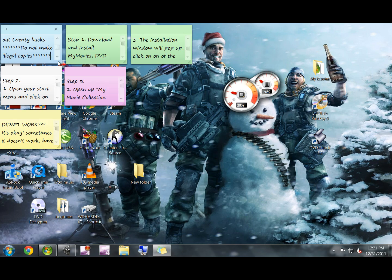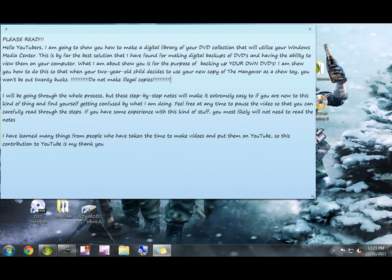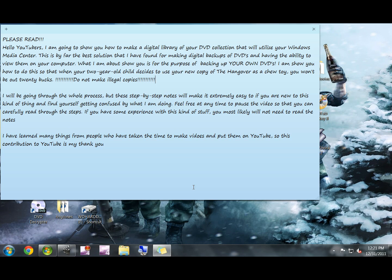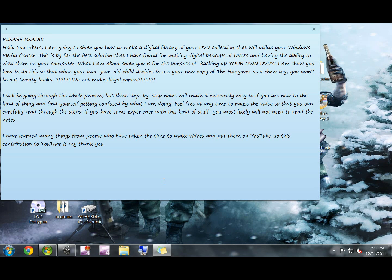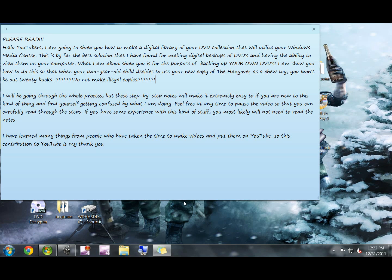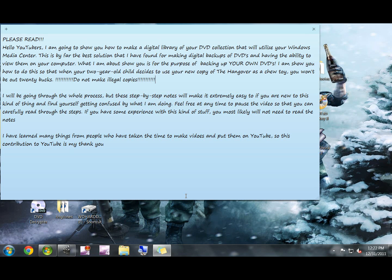I'm going to pop up these notes every once in a while. Please read this first one, just pause the video and read through it. I'll bring up other ones that have detailed steps of everything that I'm going through, so if you're new to this feel free to pause the video if you're getting lost and read through those steps.